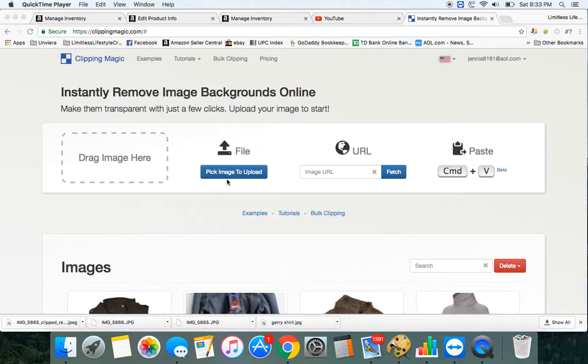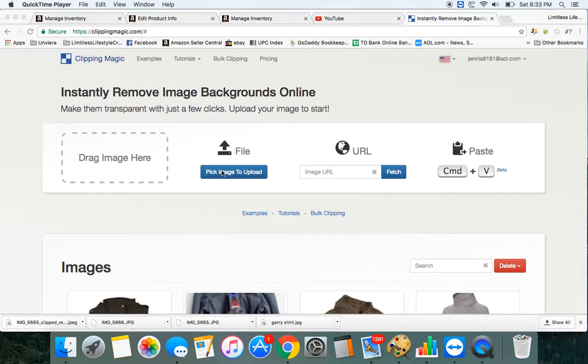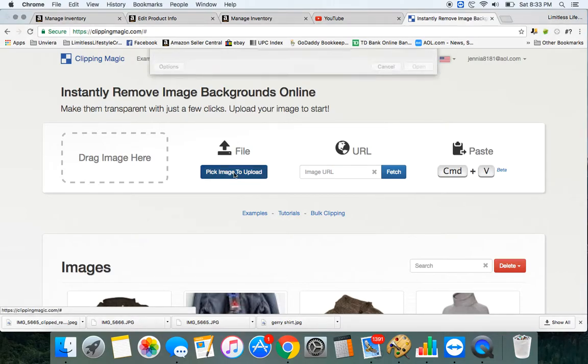This is just a quick video on how to use Clipping Magic. It's for resizing and removing the background. I use it for Amazon photos. Sometimes I can't find the image online and I have to make my own.